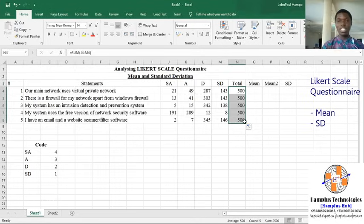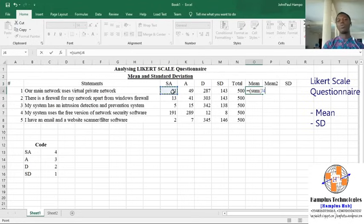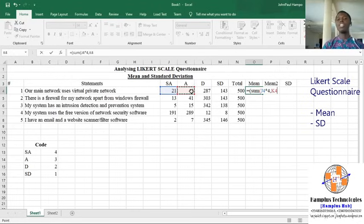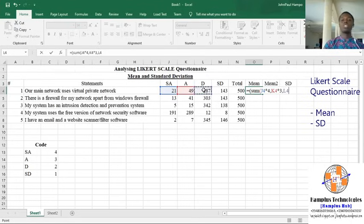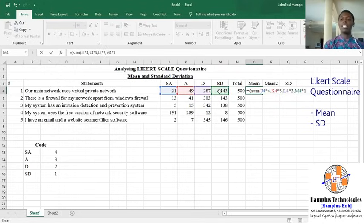Then in calculating the mean, we do equal to SUM. The first option, Strongly Agree, has a code of 4, so you multiply it by 4. The second option, Agree, has a code of 3, so you multiply it by 3. The third option, Disagree, has a code of 2, so you multiply by 2. The last option, Strongly Disagree, has a code of 1, so you multiply it by 1.